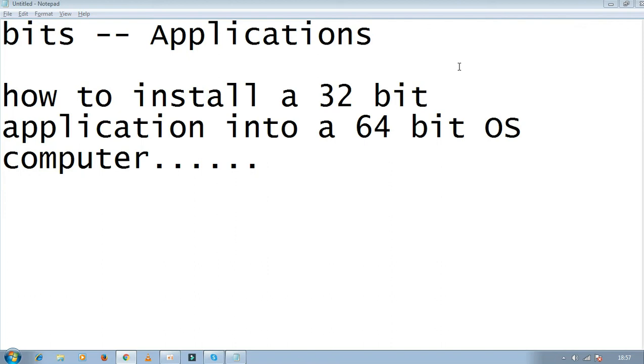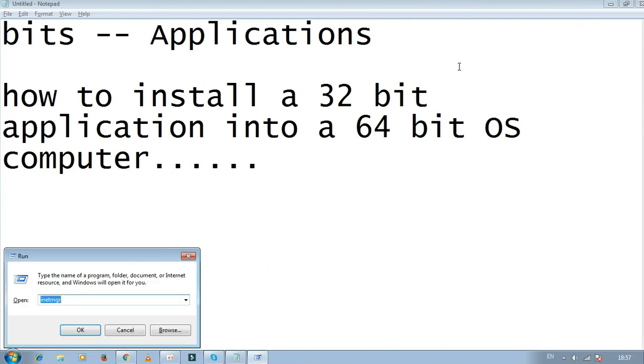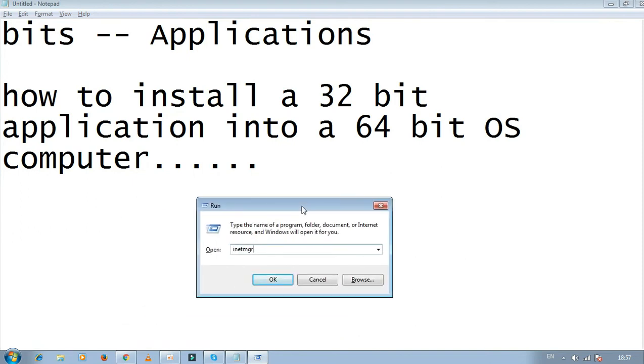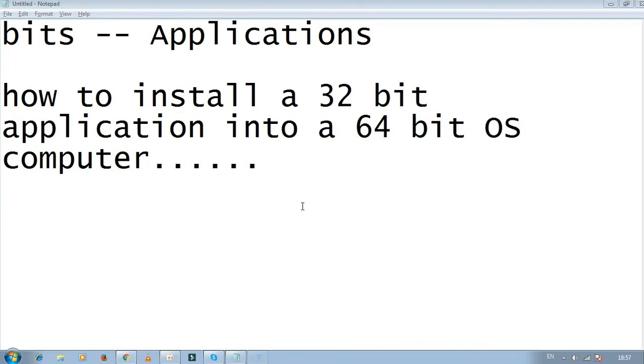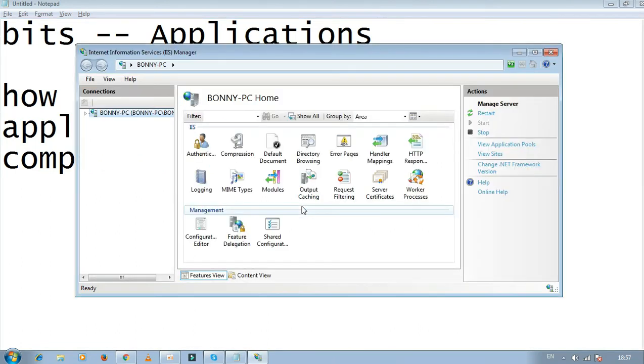Go to the Run dialog box again by pressing Windows and R, then type 'inetmgr', click OK, and the dialog box will appear.